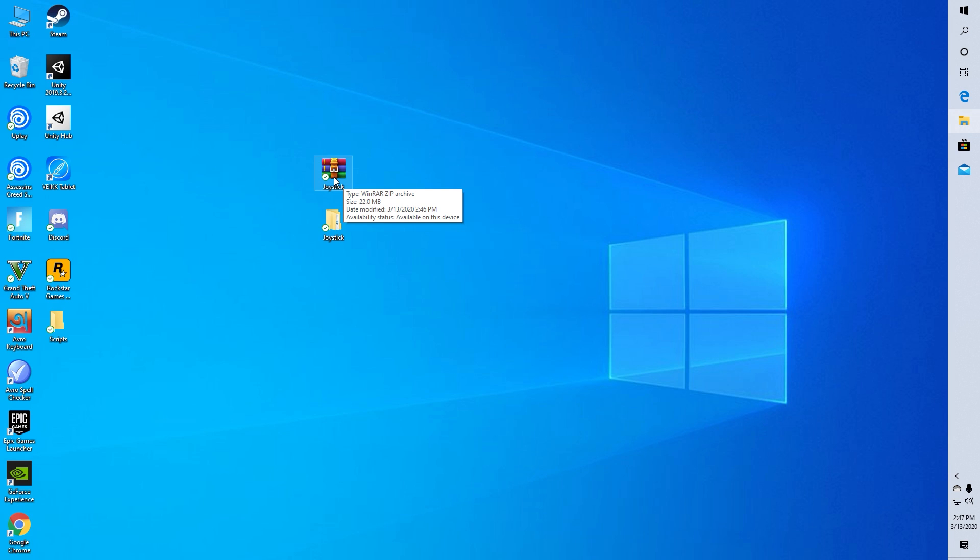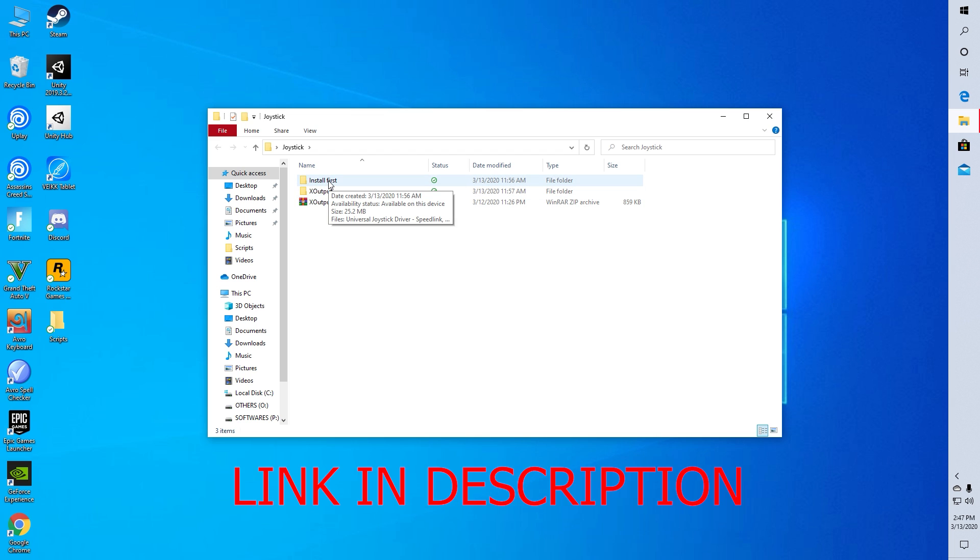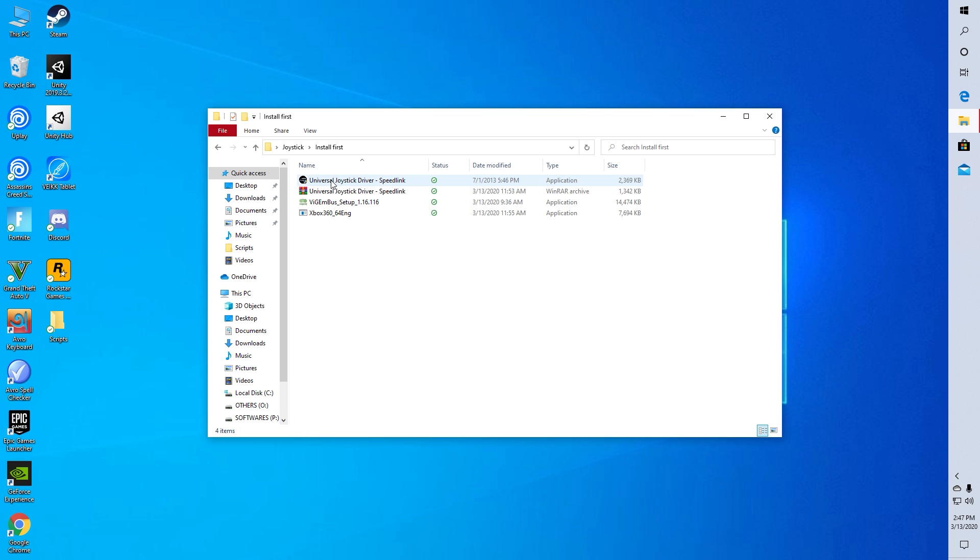So first download this zip file called joystick and extract it on your PC. Link will obviously be in the description. All the essential files and softwares are in this file. After opening this file, go to the file called install first and install all three softwares.